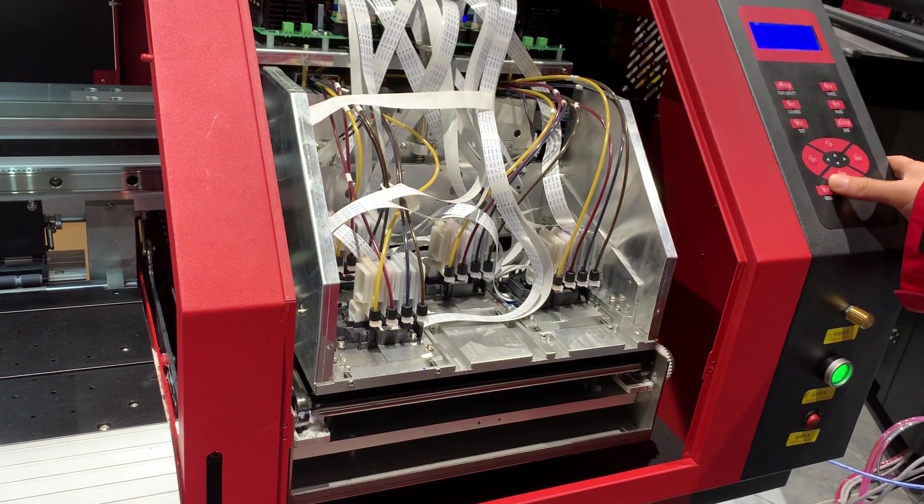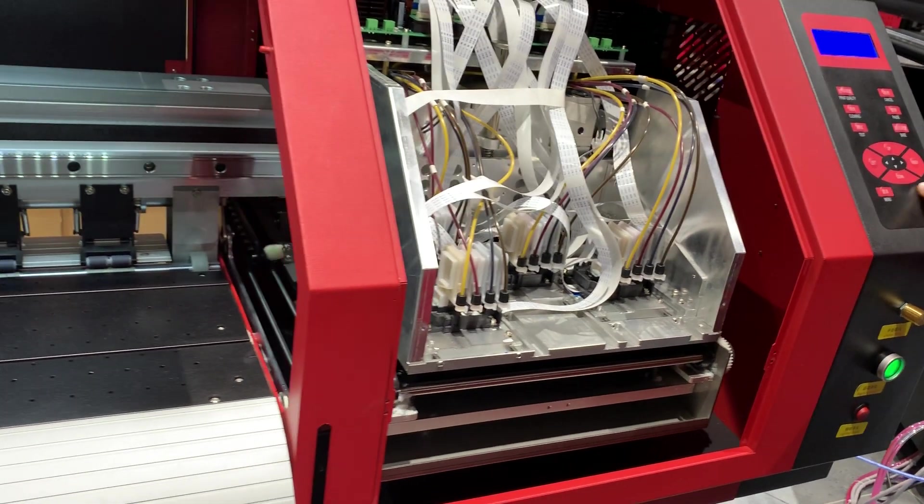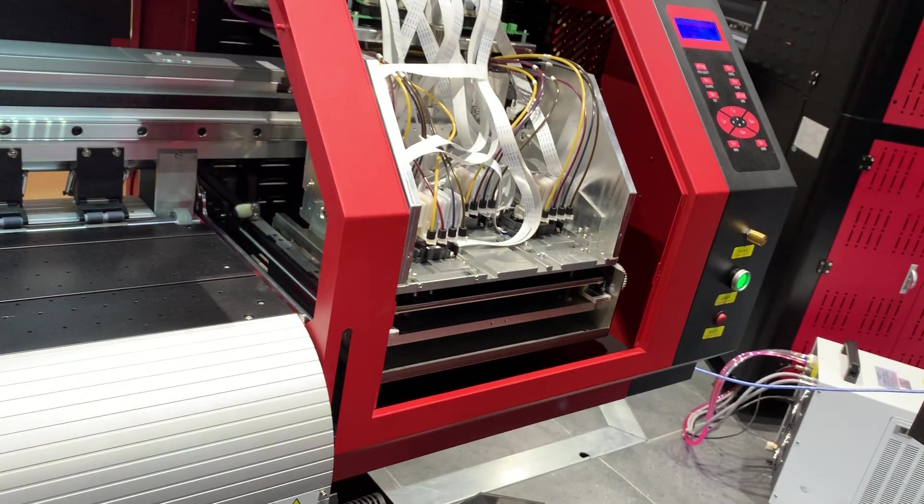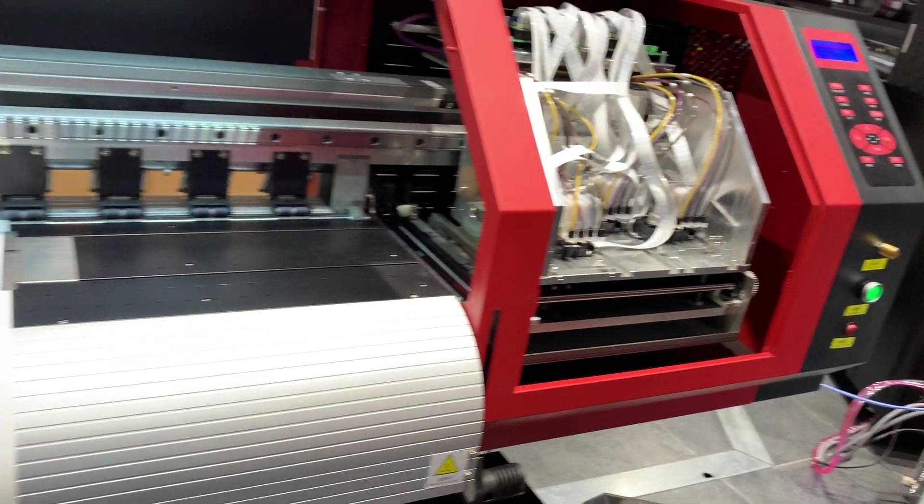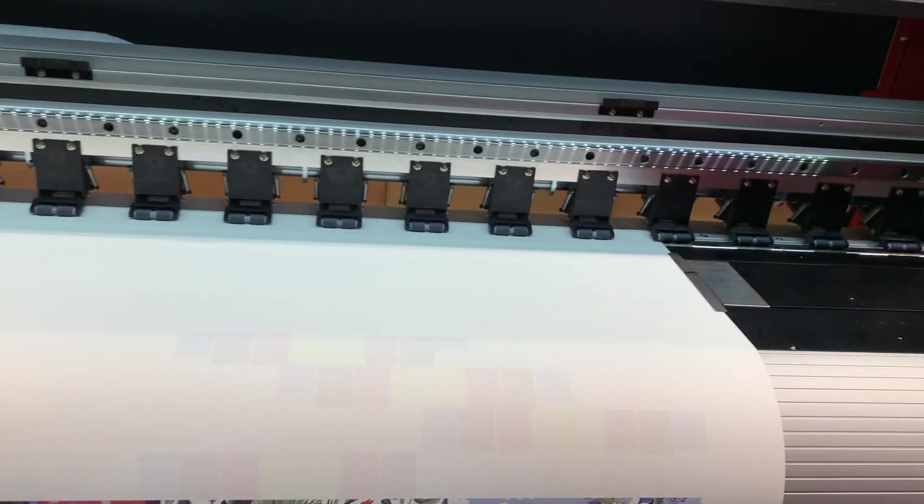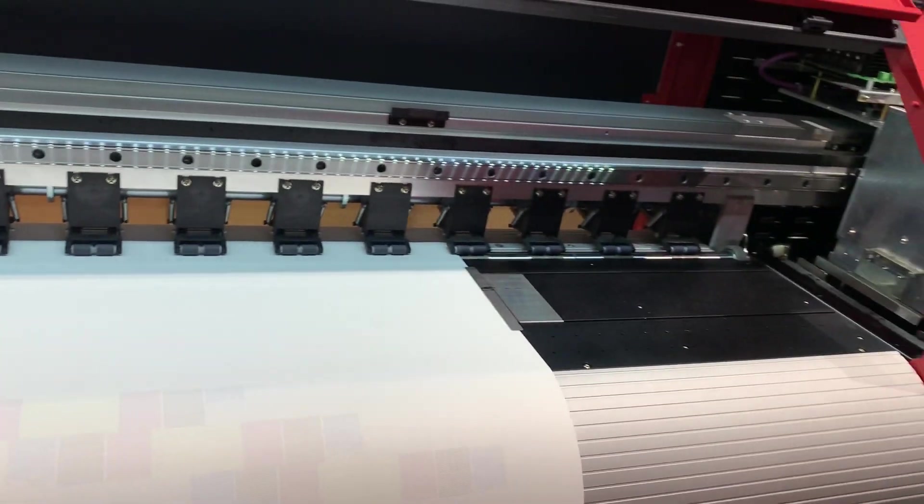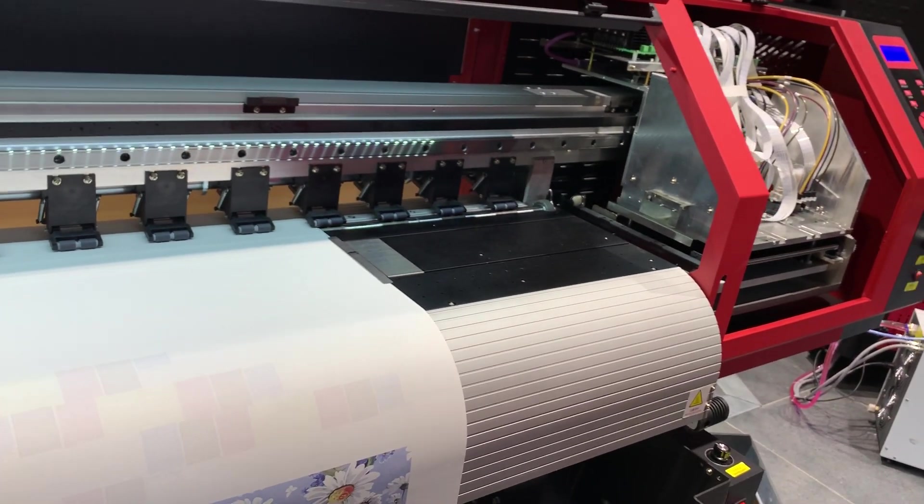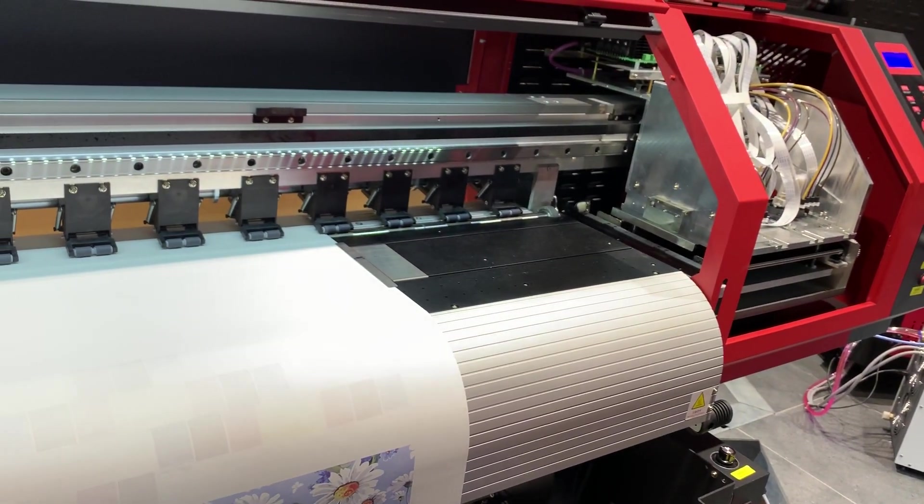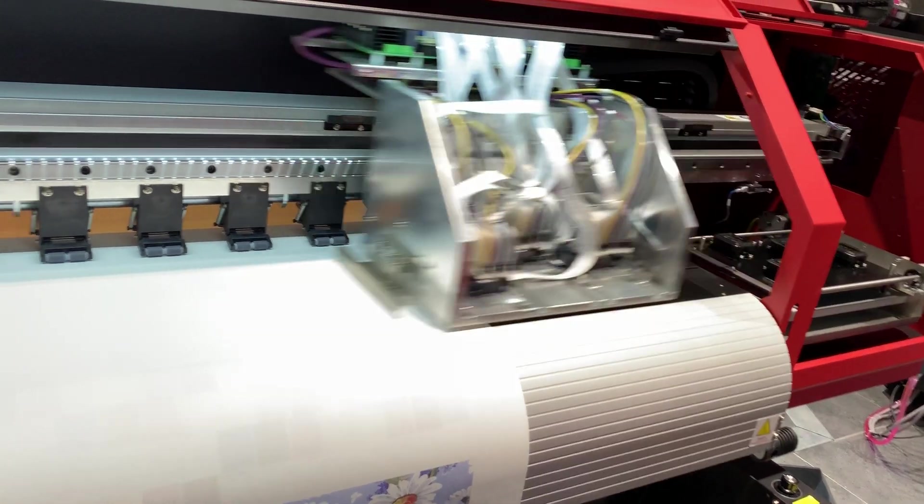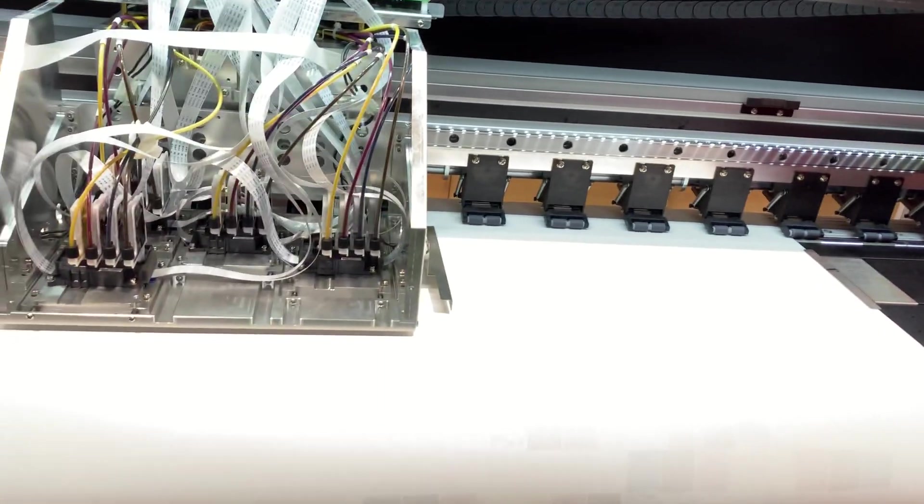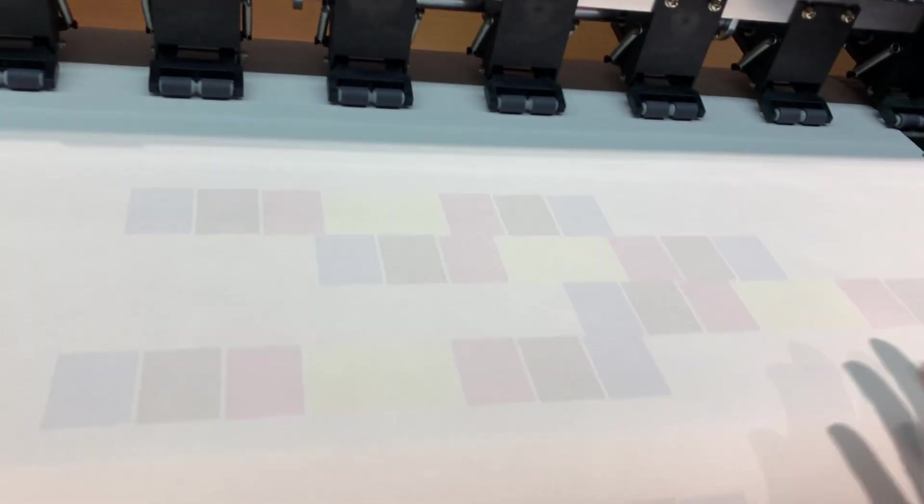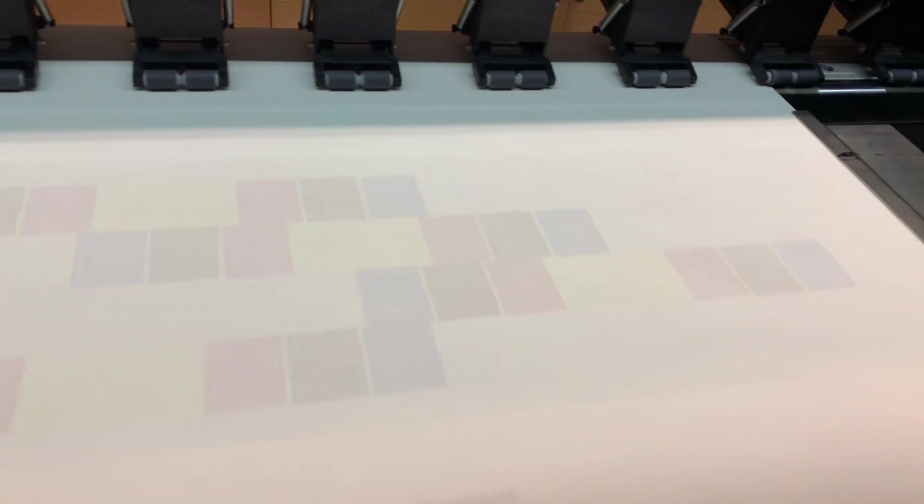Yeah, I check the nozzle again. If the nozzle is okay, then we can start calibration.